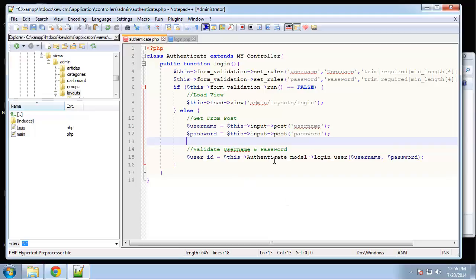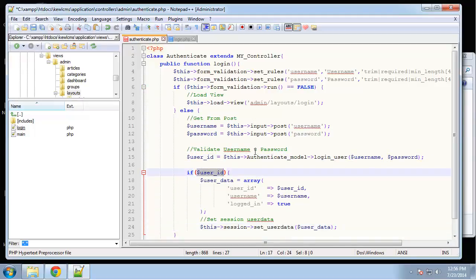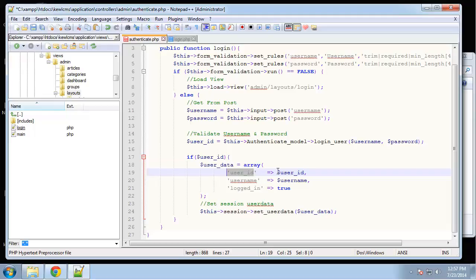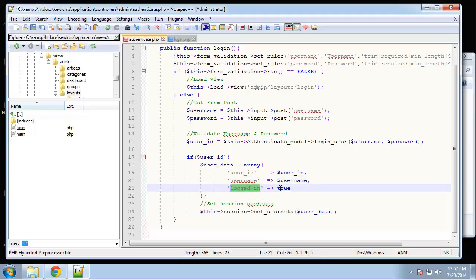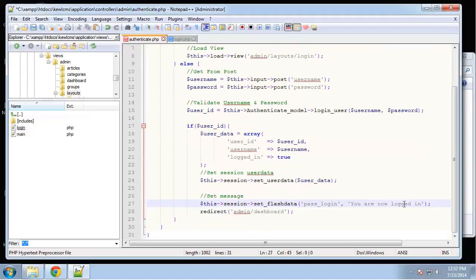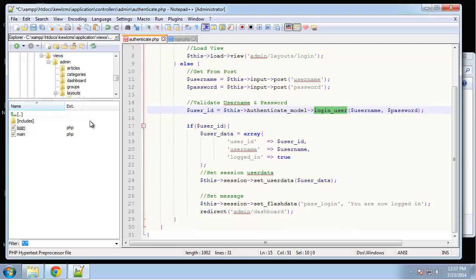If the login is correct, we'll have a value for `user_id`. If so, we create a new array called `user_data` with `user_id` set to the user's ID, `username` set to the username, and `logged_in` set to true — this is what we'll check to see if someone is logged in. Then we use the session helper's `set_data()` function to set it. After that we set a message that we're logged in and redirect to the dashboard.